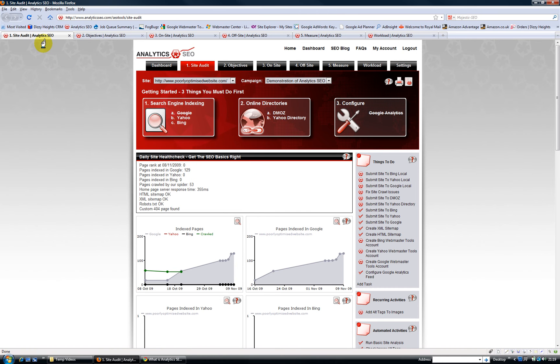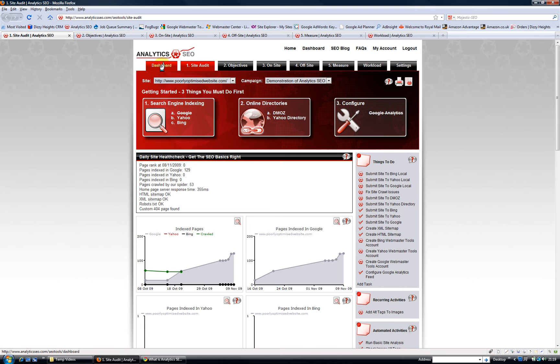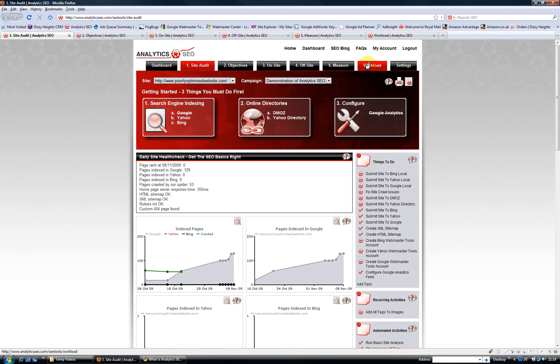As you can see here, we have a whole suite of tools and all the different tabs follow that five stage process. Outside of that is a dashboard, which has your key graphs and review of current activity and key tables. Workload, which is a really handy project management tool and settings for configuring some aspects of the service.